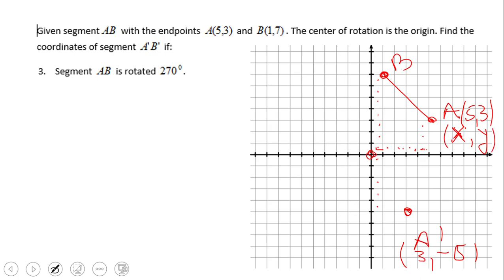So XY becomes — if you take a look — 5 and 3 becomes 3 and negative 5, so XY becomes Y and negative X. Now I apply the same transformation to point B: it was 1 and 7, and that becomes 7 and negative 1. And you can see this is nothing else than a rotation of 270 degrees counterclockwise of segment AB.